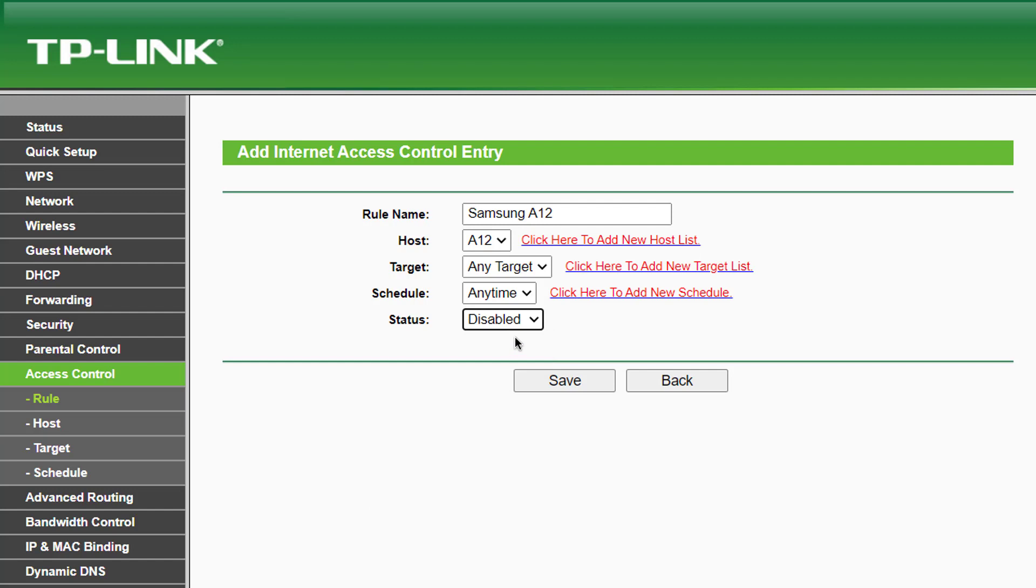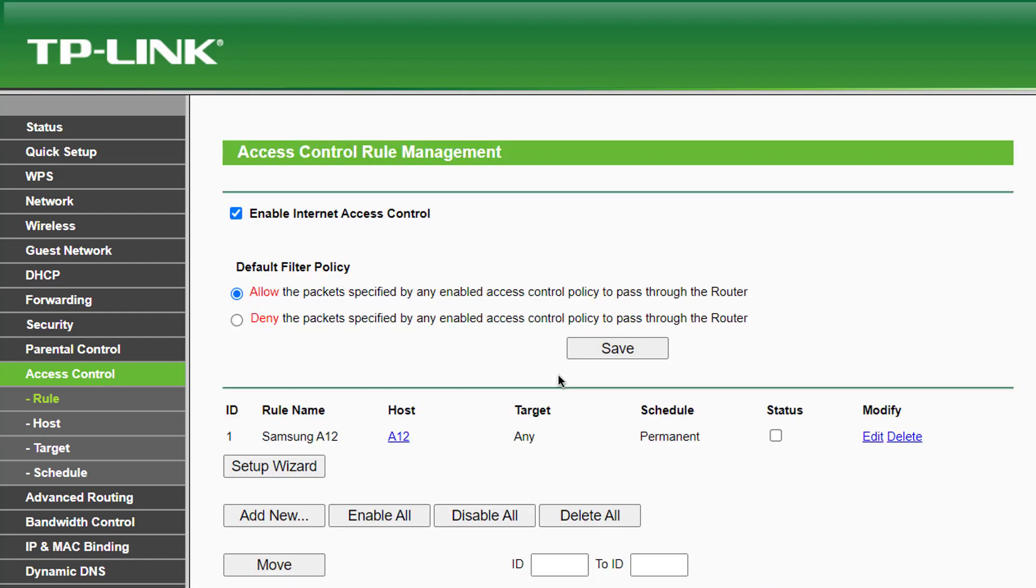After you click Save, the new rule has been applied to the device. You can repeat the process to add more devices to this list.